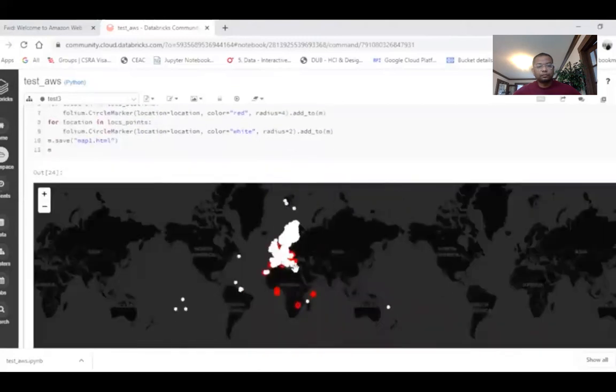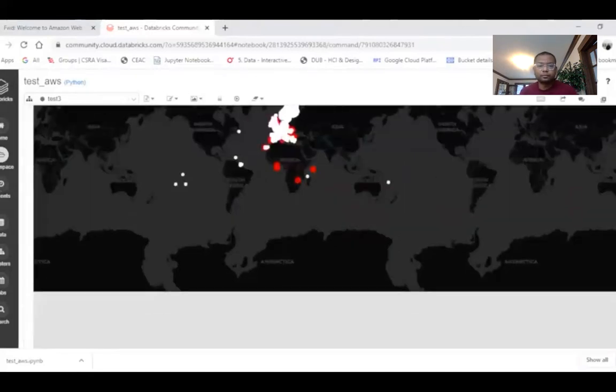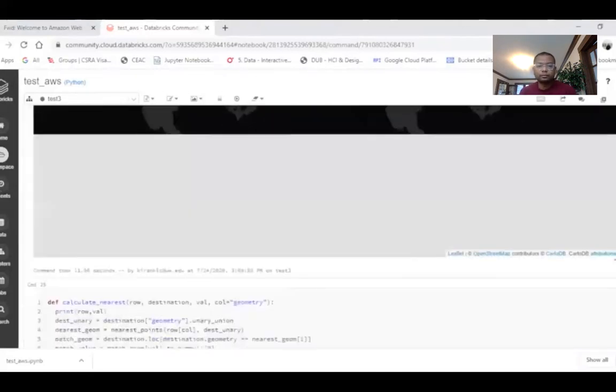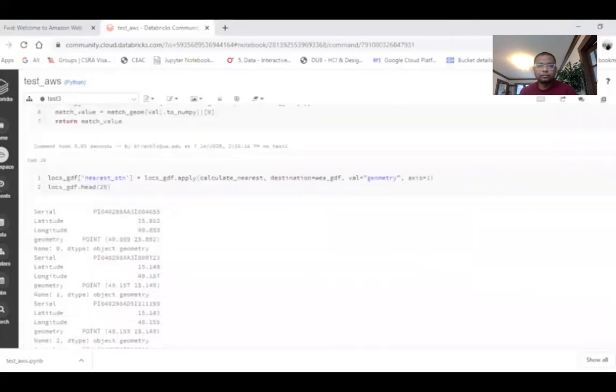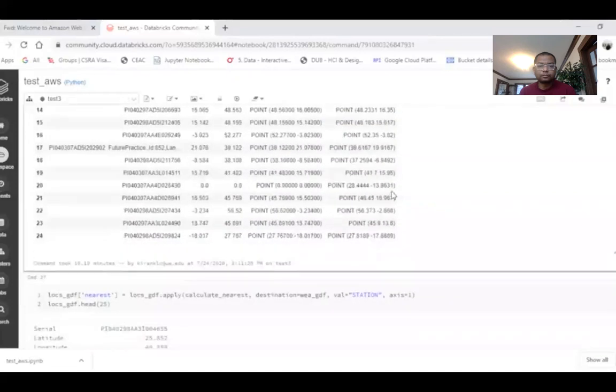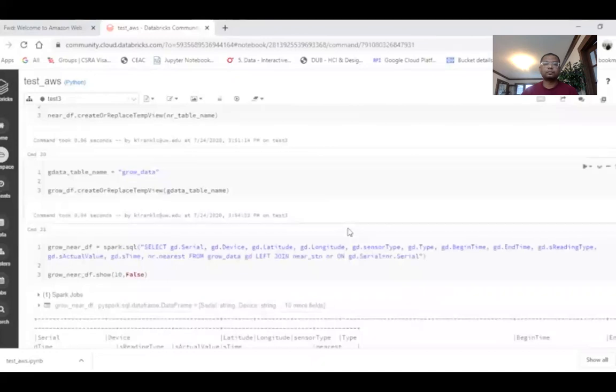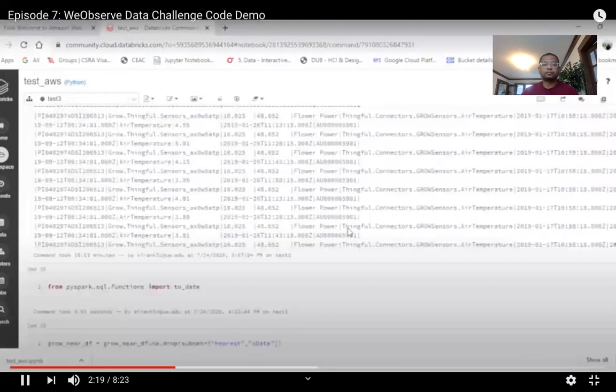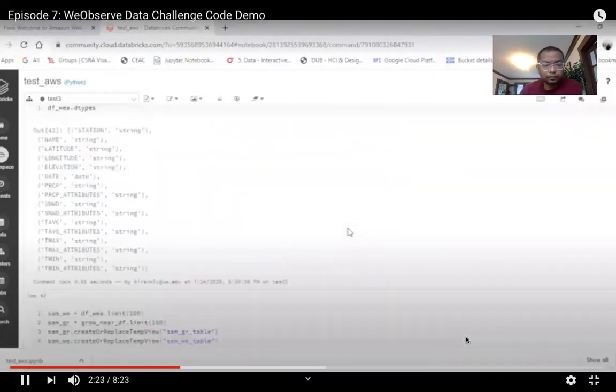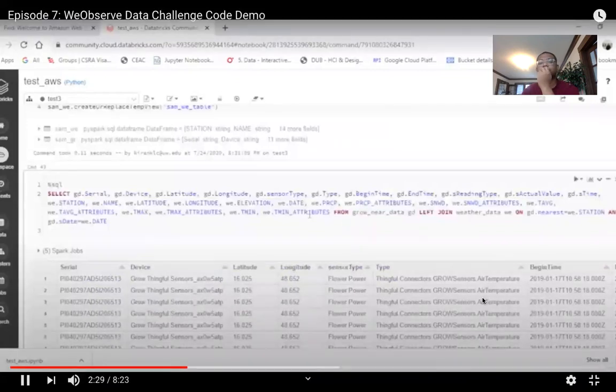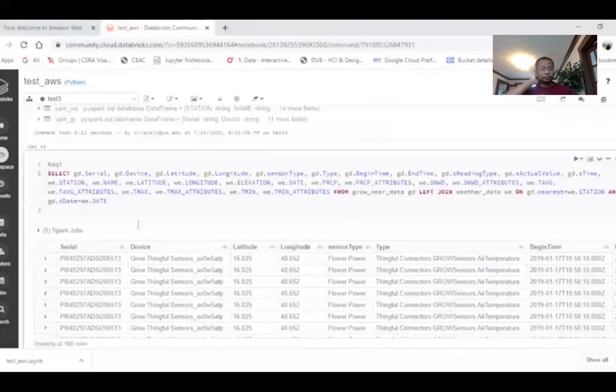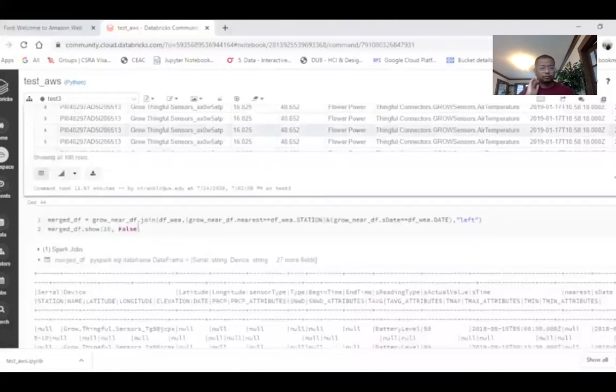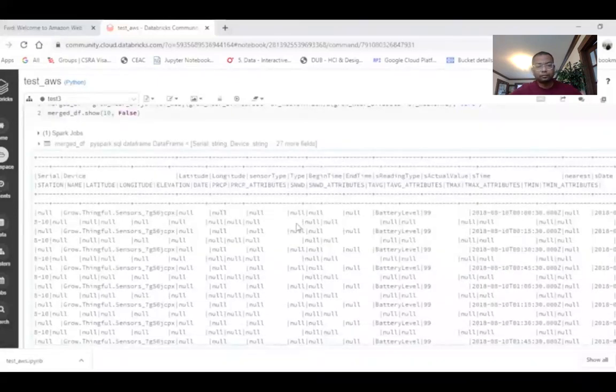On this map, we can see that the red points are the sensors and the white points are the weather stations. Based on this nearest station, the two datasets are mapped. In order to map the dataset with time series dataset, we have split the timestamp column in time series into date and then join the two datasets based on the nearest station and the date. And then finally, the mapped file is uploaded to S3.